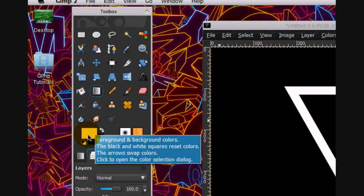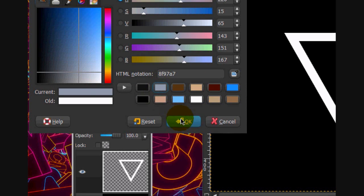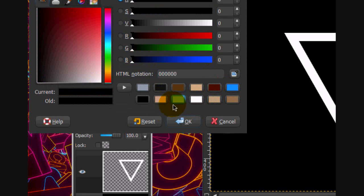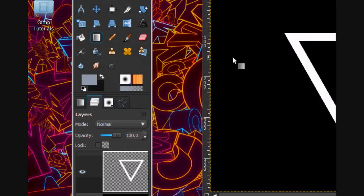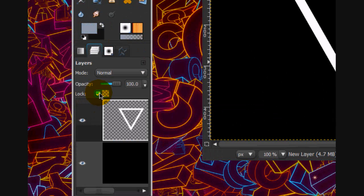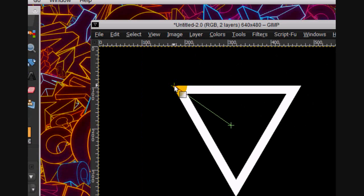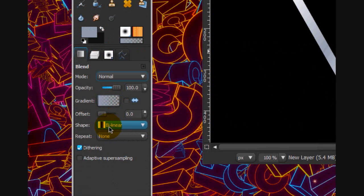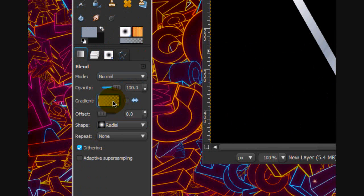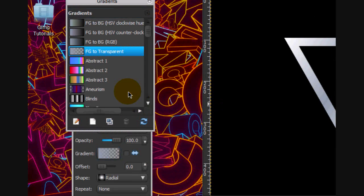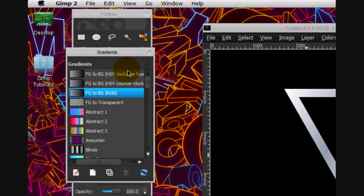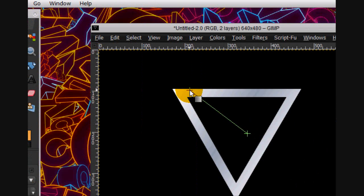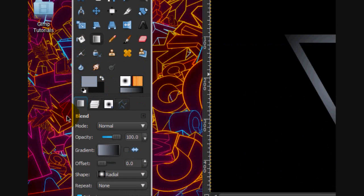Next what we're gonna do is take a really light gray color and a really dark gray color. Click that lock alpha button on this and we're going to set the mode on radial and put the layer mode or the gradient on FG to transparent. That's good.